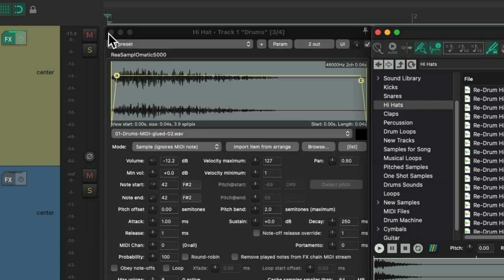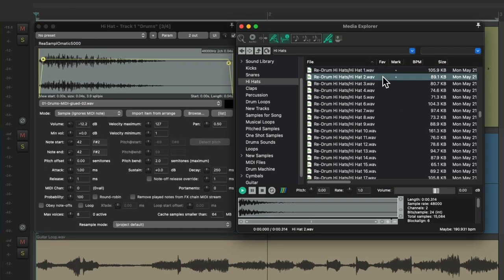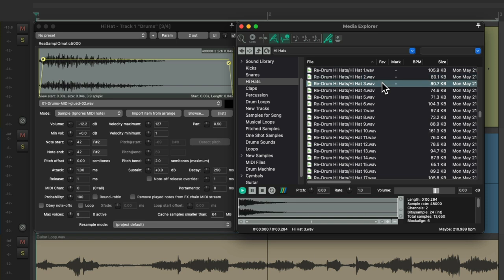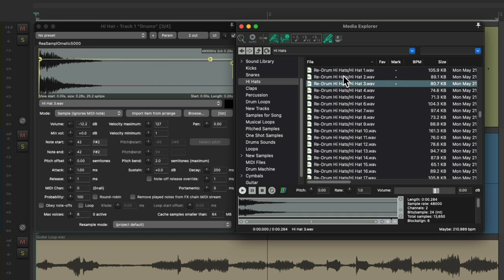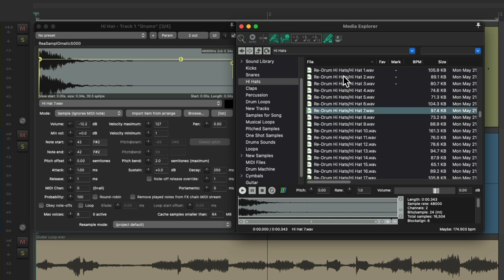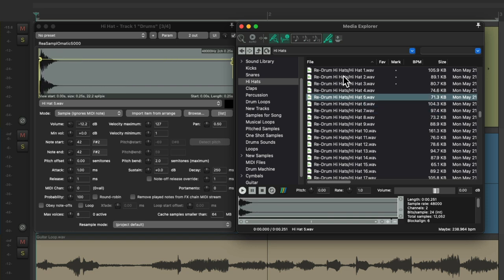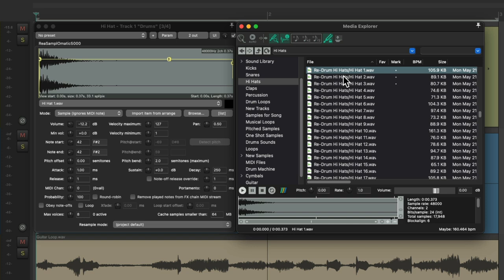So now instead of having to click each one and drag them over, we could just use our keyboard shortcuts. And they're not just chosen, they're also added to the sampler. And we can go down or up our list. So now we could do this while our song is playing and hear each sample in context with the music.